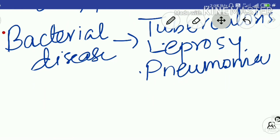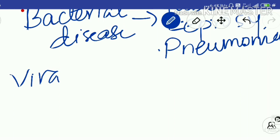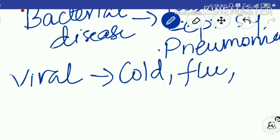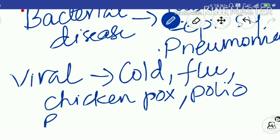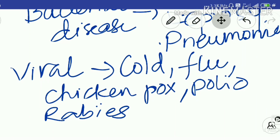Now for viral diseases in humans: the very common cold and cough, then viral fever and flu, chicken pox, smallpox, polio, and rabies. All these are viral diseases caused by different types of viruses in human beings. If asked, you can write cold, flu, chicken pox, polio, and rabies as examples of viral diseases.